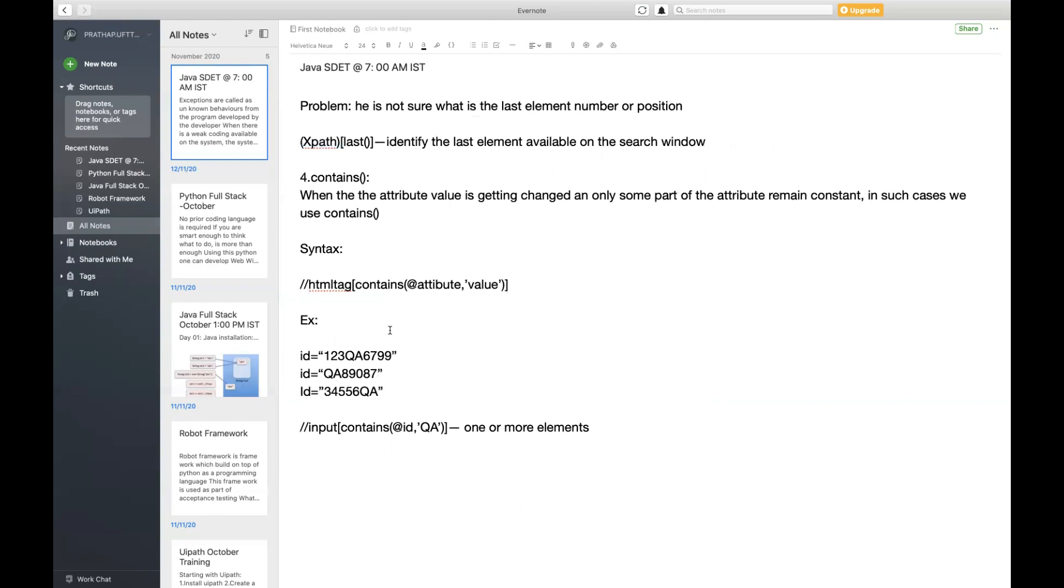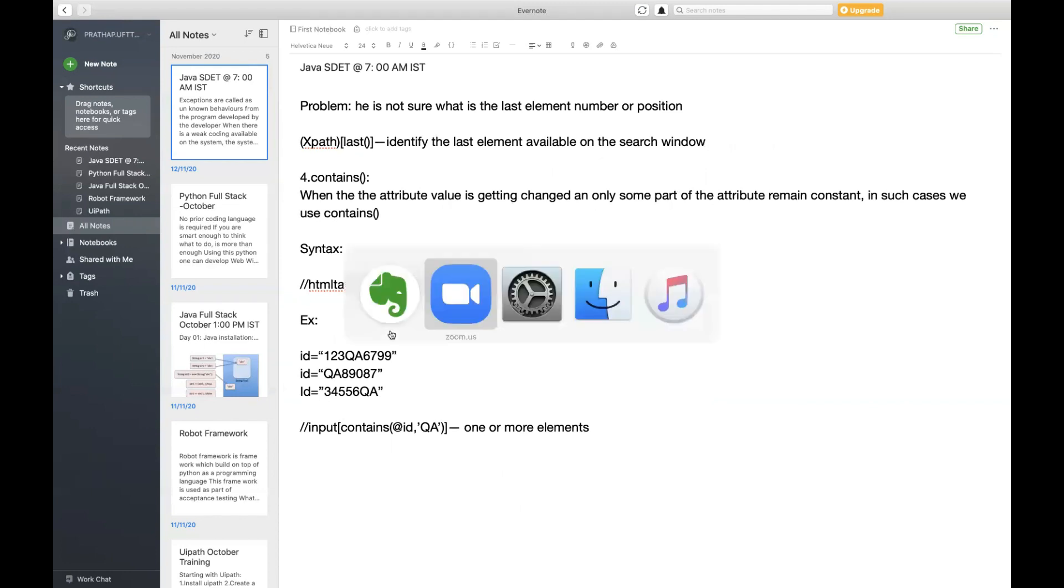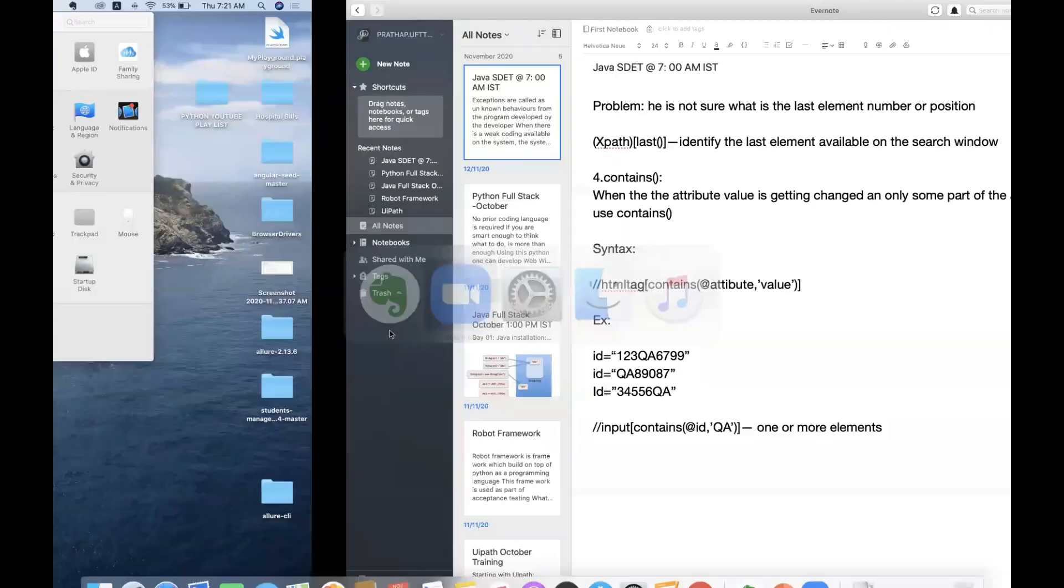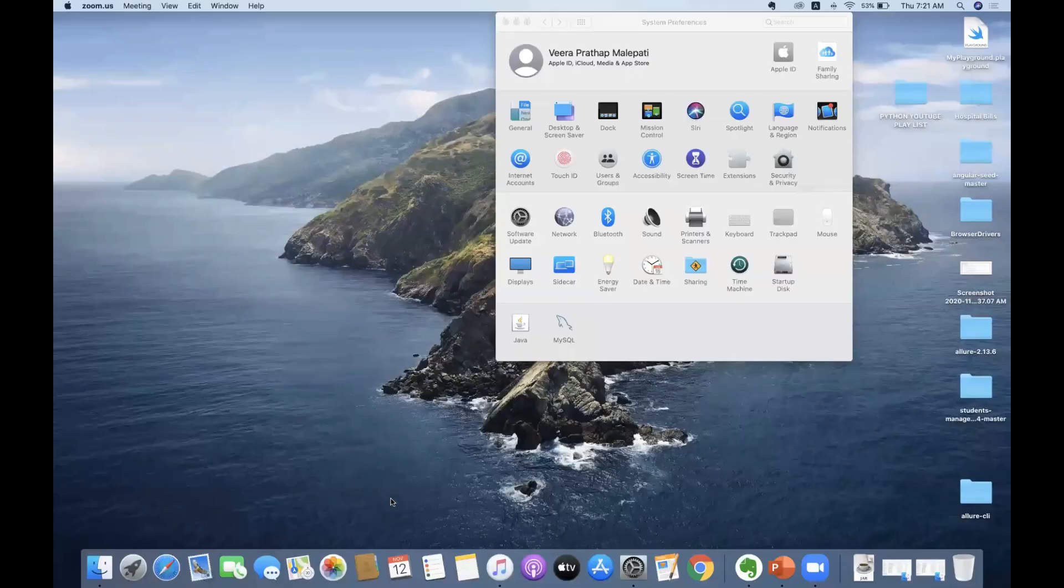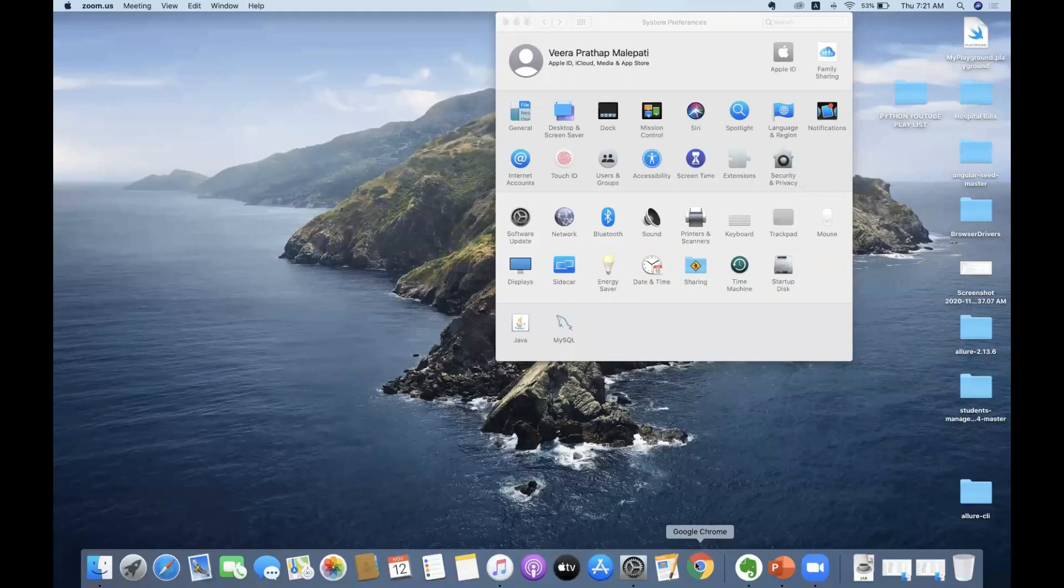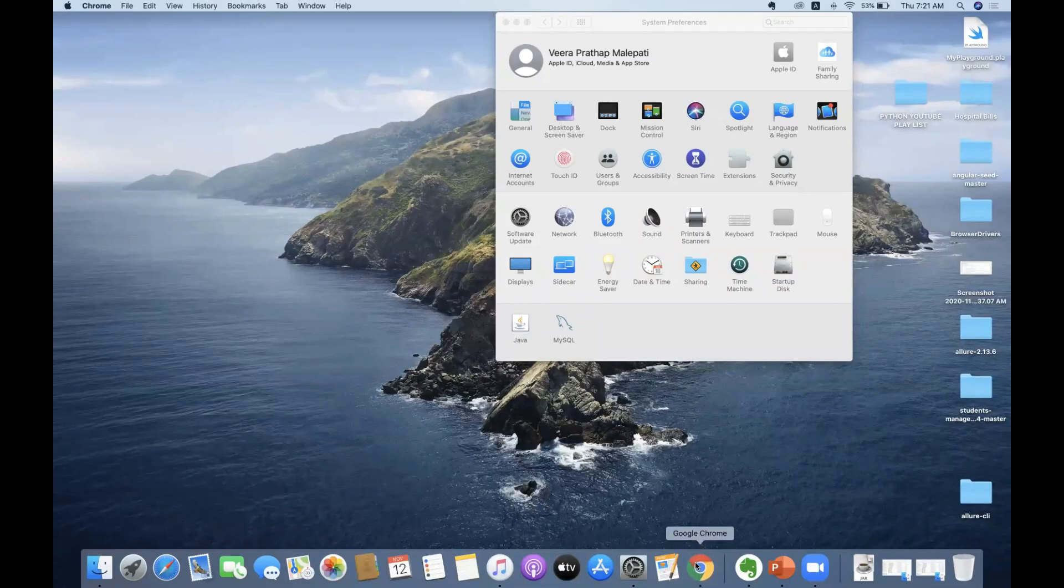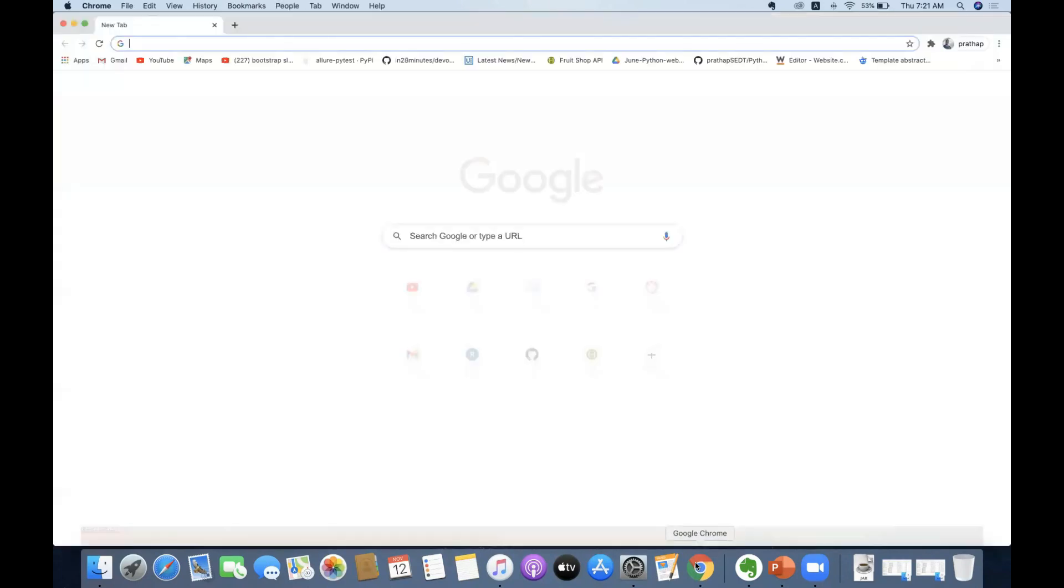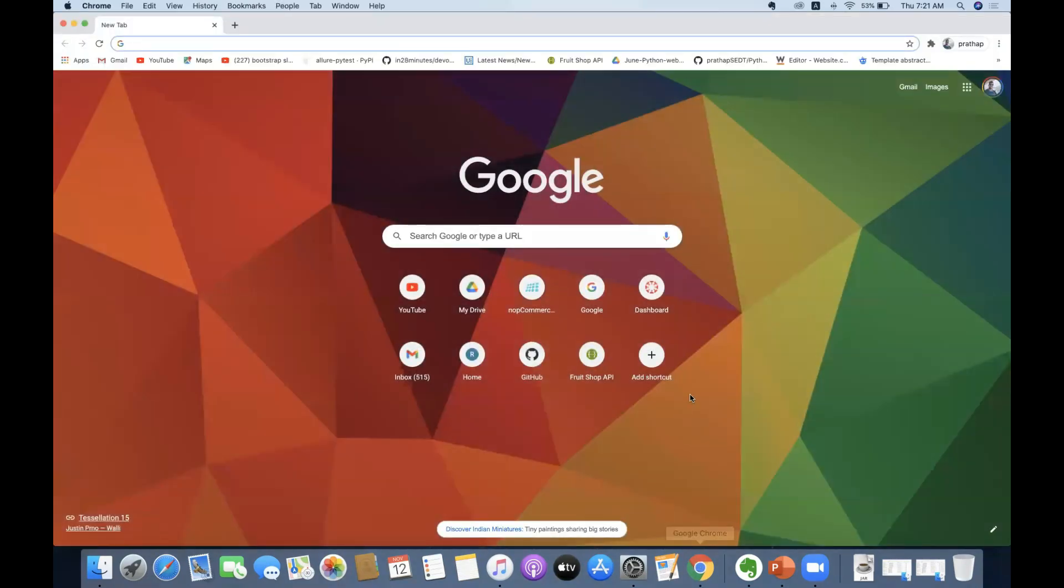Now let's check out an example on the web application and see how these contains will be applied on any type of browser, be it Chrome browser or Firefox browser. Let me open my Chrome browser and navigate to an application.